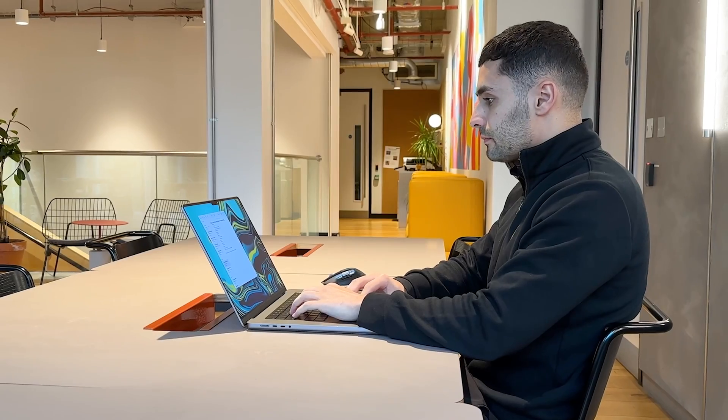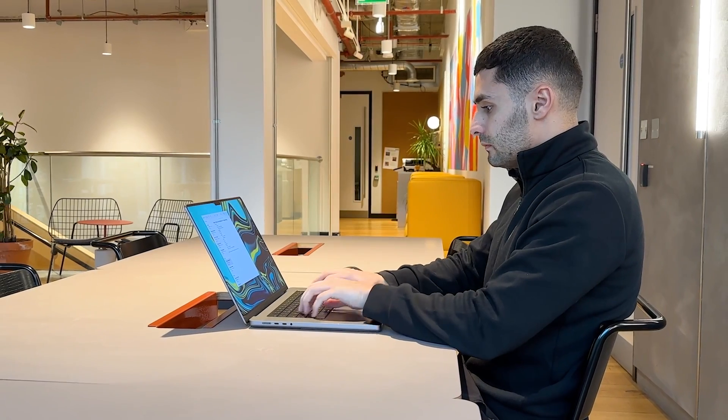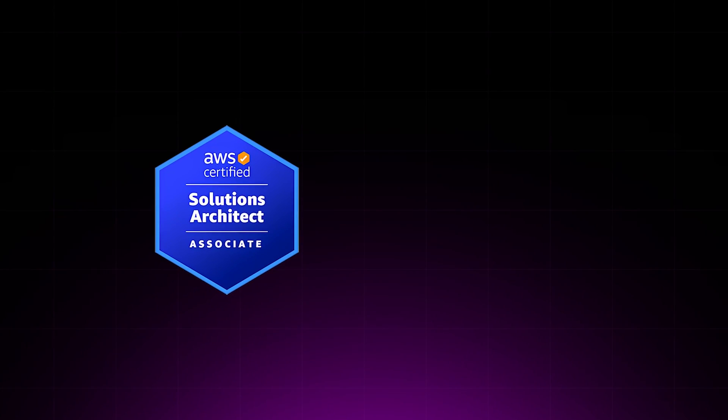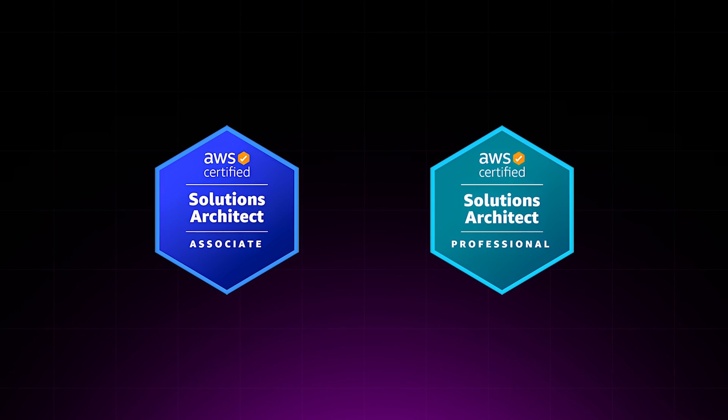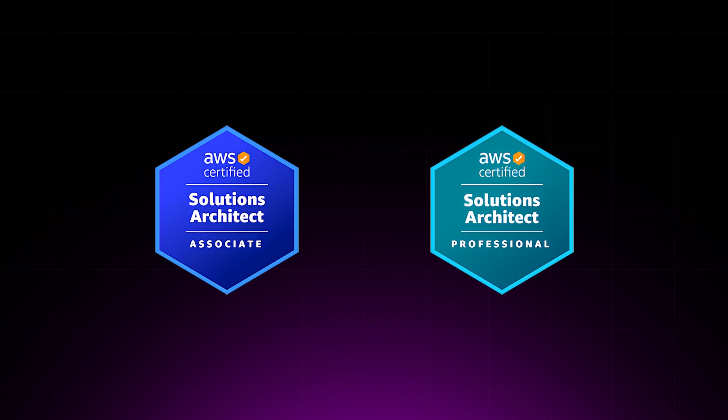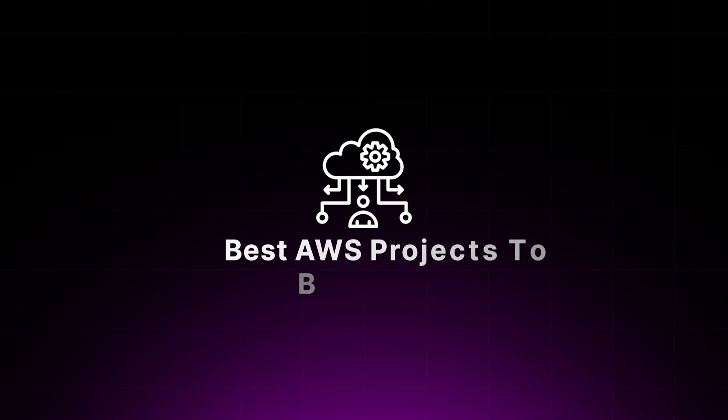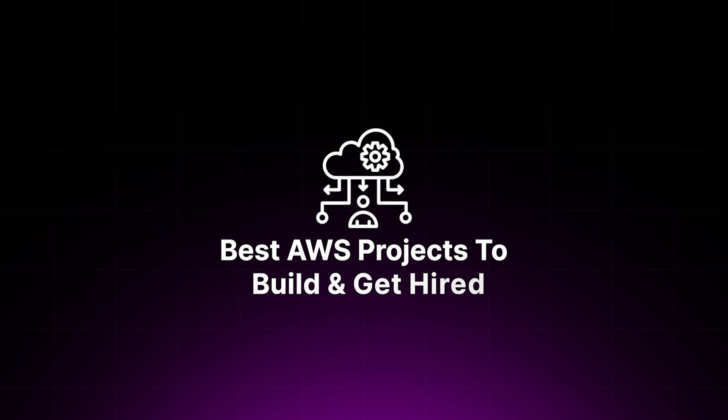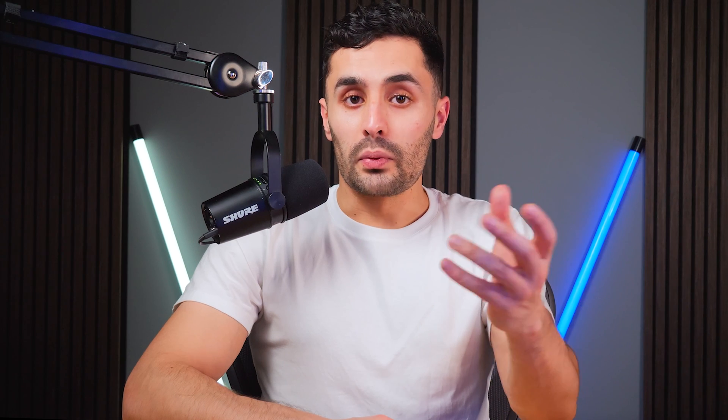By creating a cloud portfolio, you can showcase your projects to employers and increase your chances of getting hired. My name is Soleiman. I'm a freelance AWS cloud engineer. I run my own cloud consulting business helping startups build products on AWS. I hold the Solution Architect Associate and the Solution Architect Professional AWS certification, and I'm going to share the best AWS cloud projects to build and get hired.